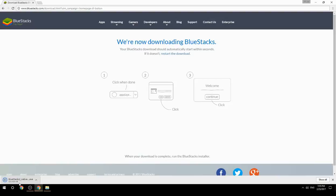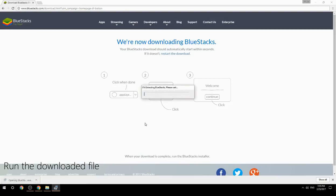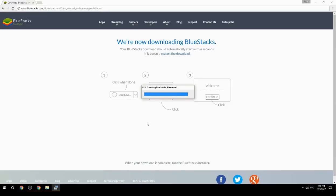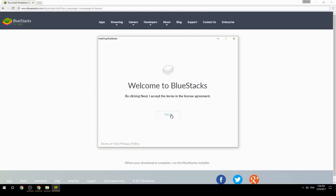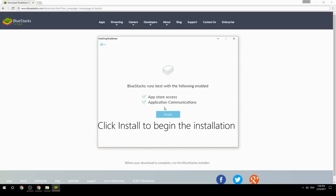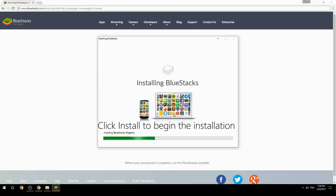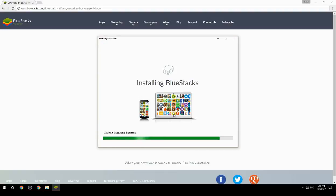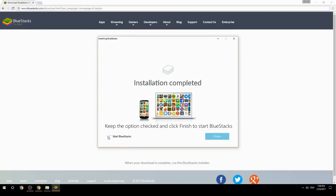Run the downloaded file, choose the location to install, then click Install to begin the installation. Once complete, keep the option checked and click Finish to start BlueStacks.